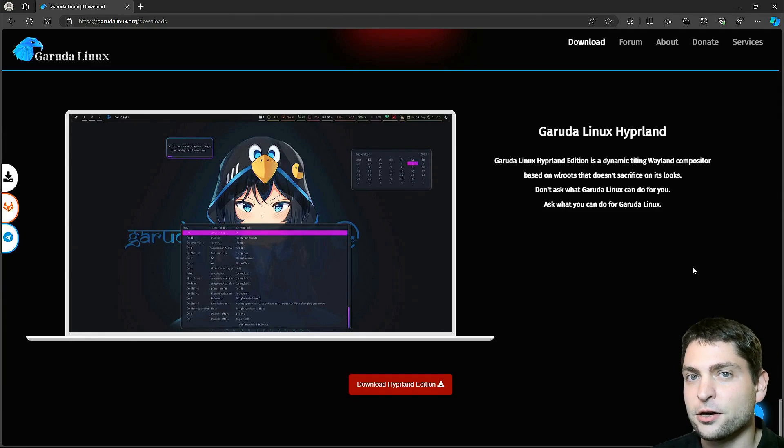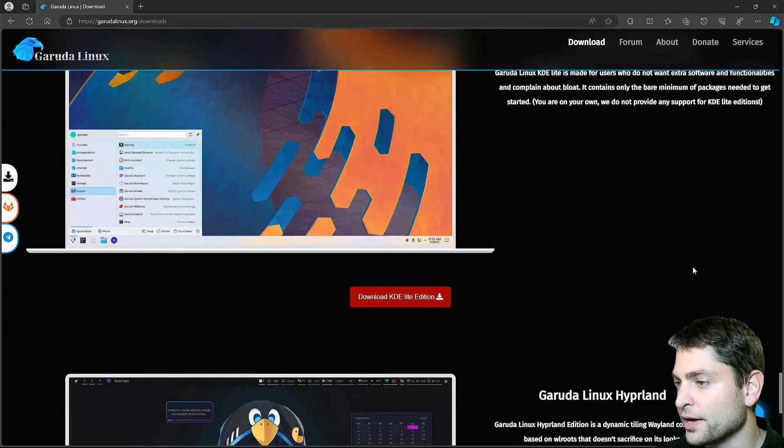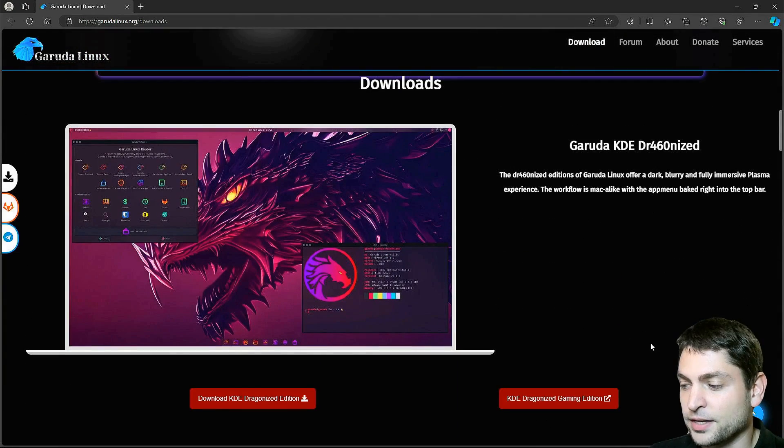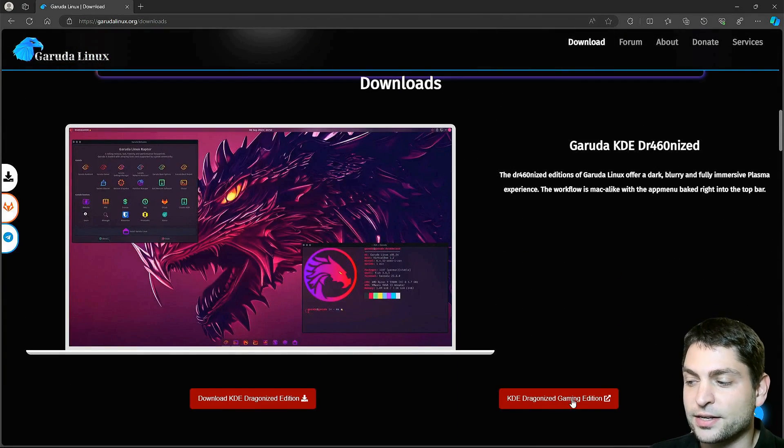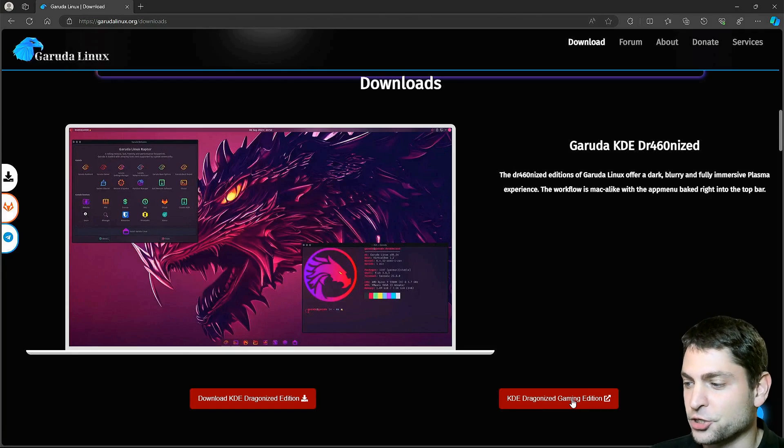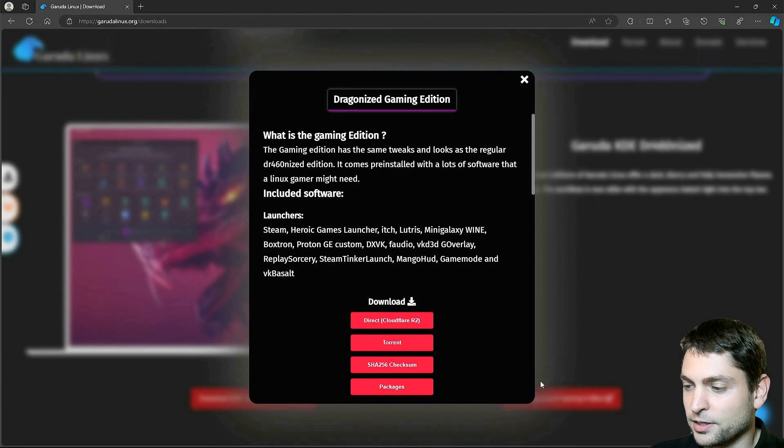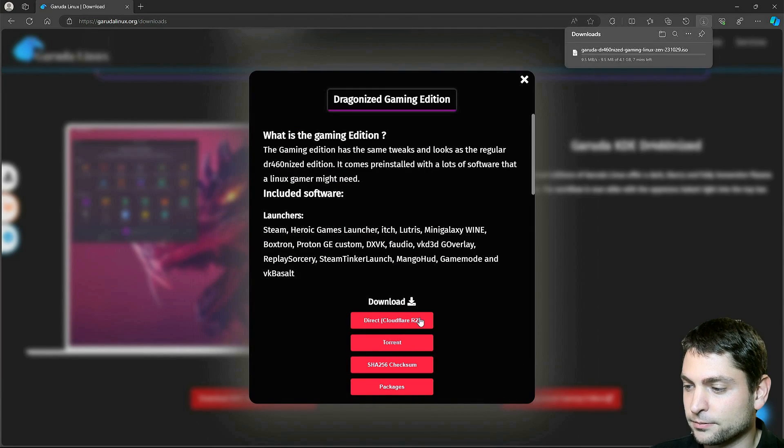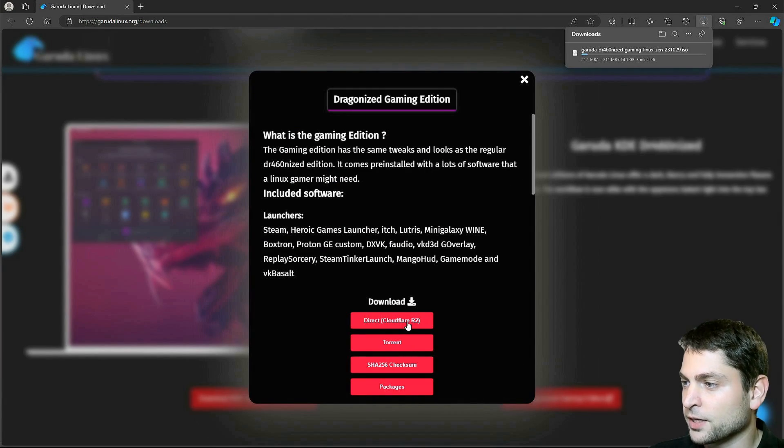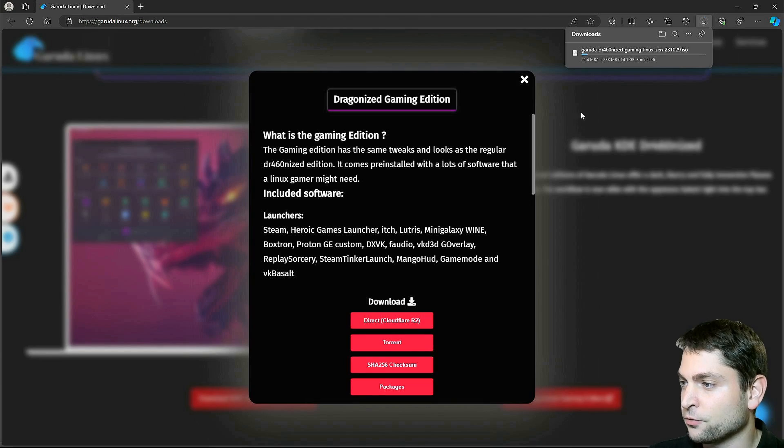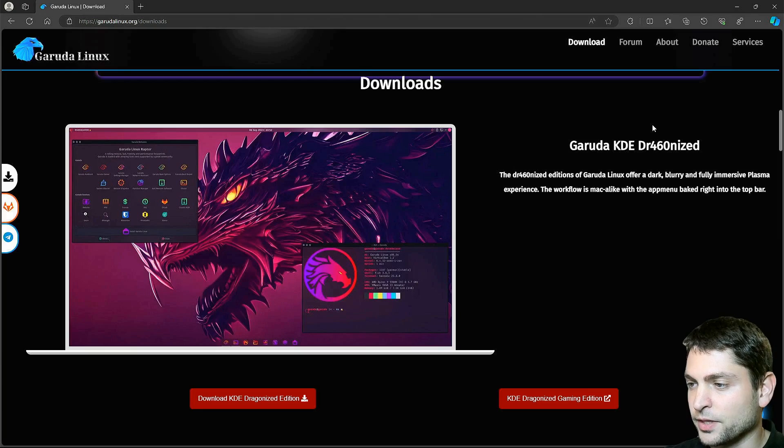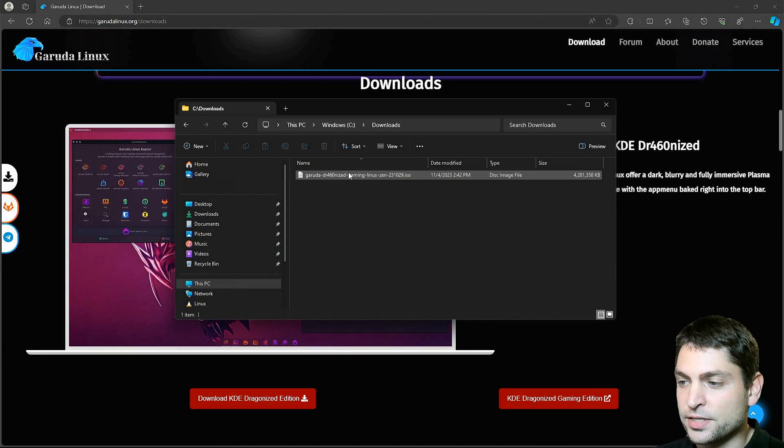Now for this video, we will go with the KDE Dragonized Gaming Edition. Click on the download link. It has 4.1 gigabytes. Download complete and here is the ISO.